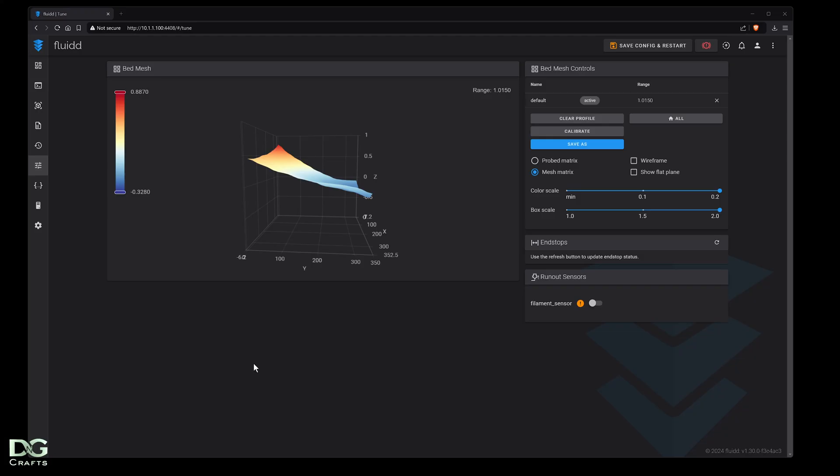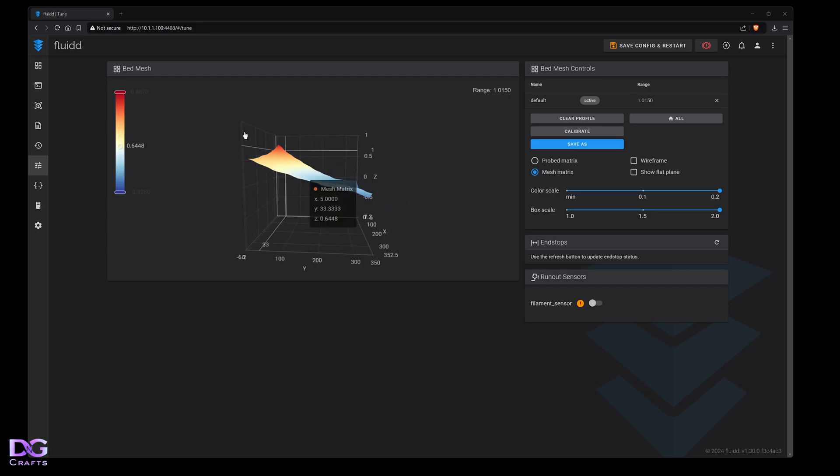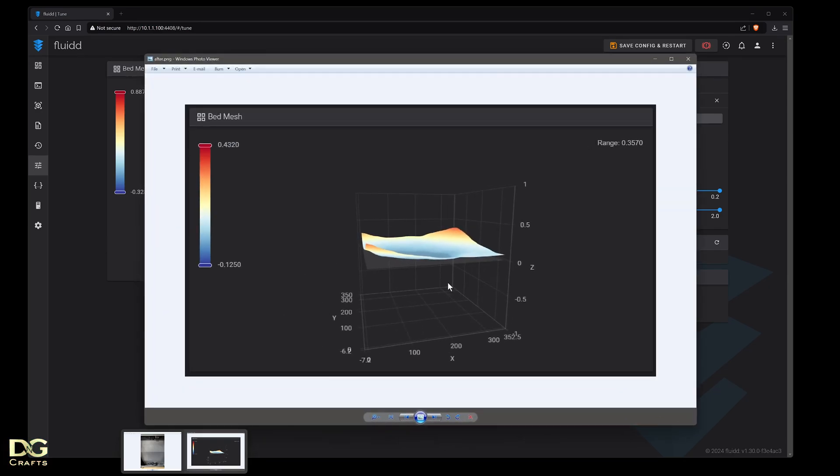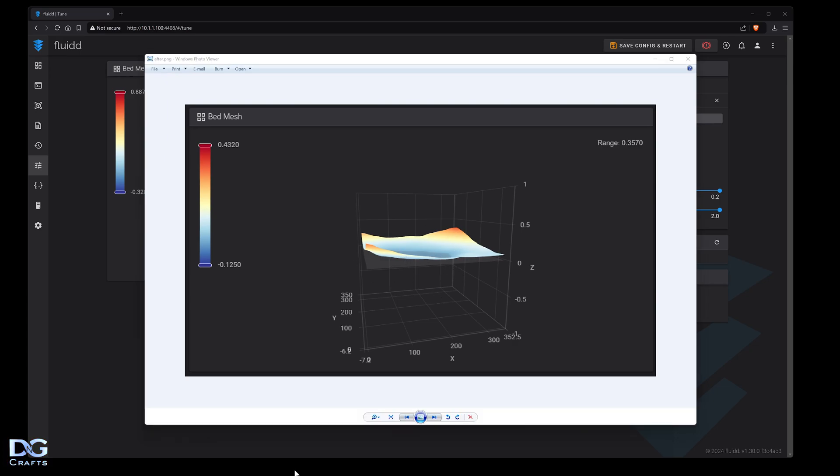In this video I'm going to show you how to level the bed on the Creality K2. From factory, my bed came about one millimeter out, and after the leveling process I've taken it down to 0.3 of a millimeter. That's the end result after leveling the bed.